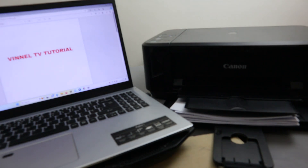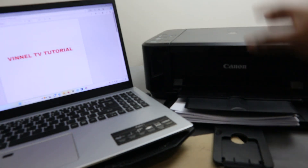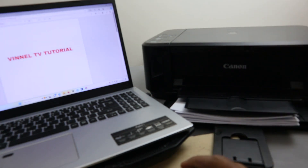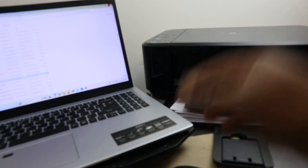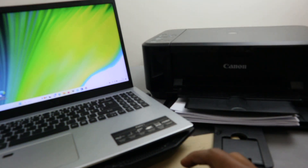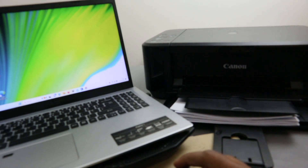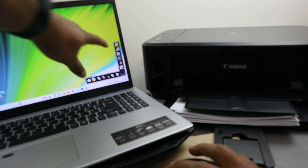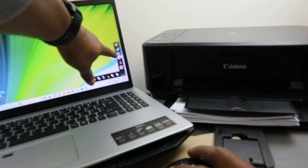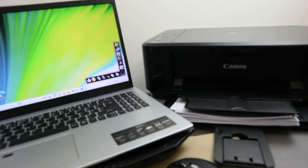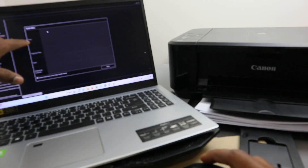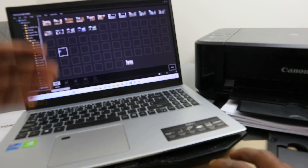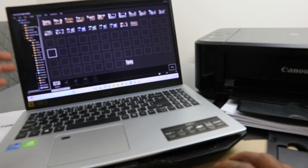Another way to print documents from a laptop to your printer is to use Canon's My Image Garden software. Open the quick menu and select 'My Image Garden.' Open it up, then select Print Photo.